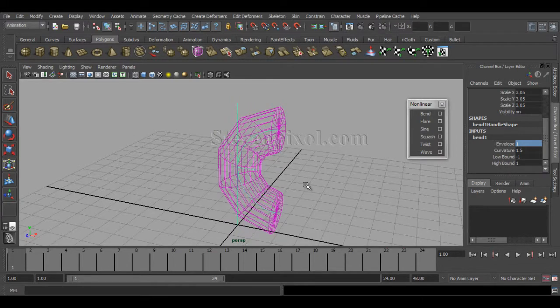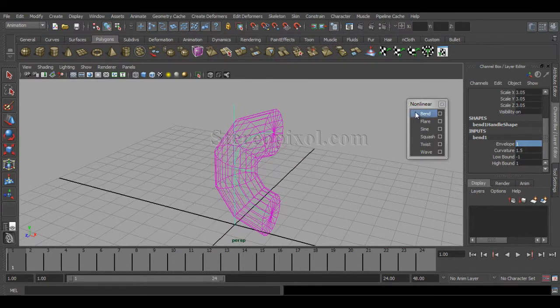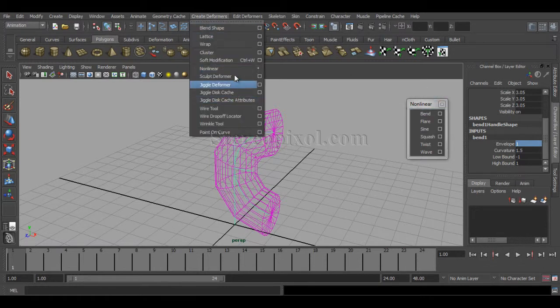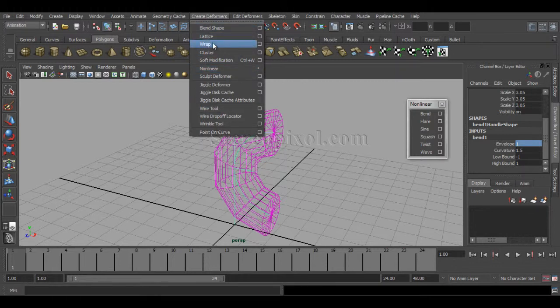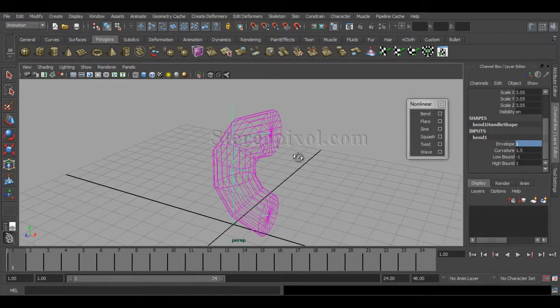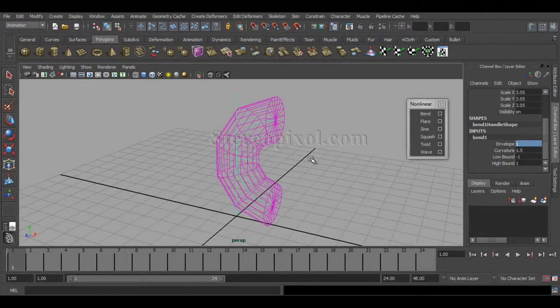So those are the parameters: Envelope, Curvature, Low Bound, and High Bound. Now, why are these called nonlinear? Other deformers like Blend Shapes, Wrap, Cluster, and Jiggle are a kind of linear deformer — meaning there's no way to change the base topology of an object. But these six deformers are different.